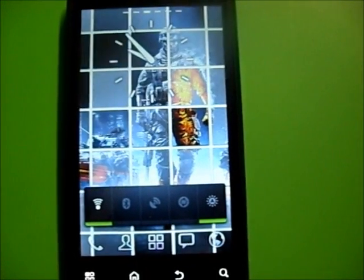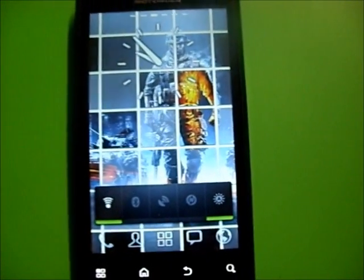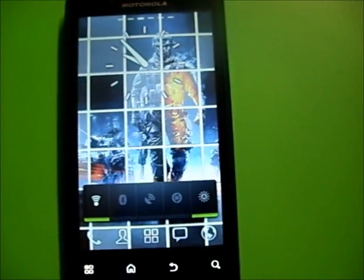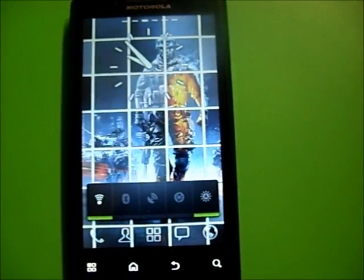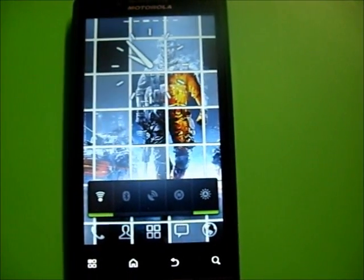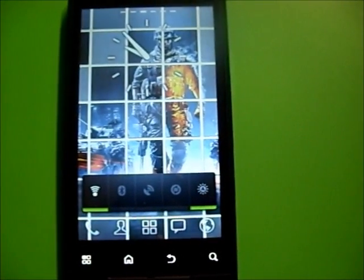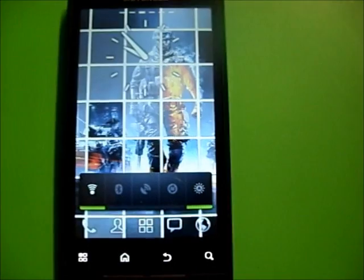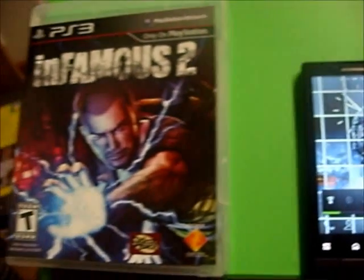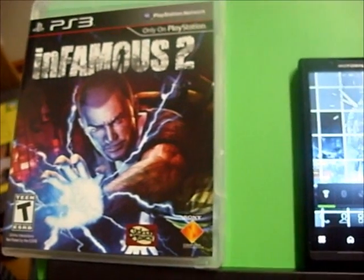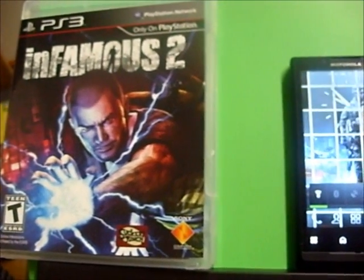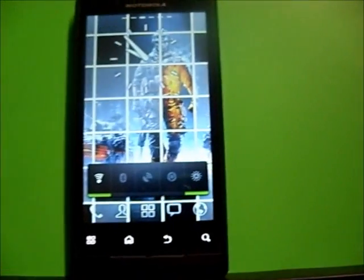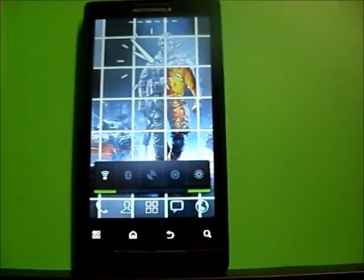Hey guys, I'm back with Motorola Triumph from Virgin Mobile. I just wanted to apologize for not making a video for a long time. I've been busy with work and in my free time I've been playing Infamous 2, an epic game. Just got done with it so now I'm back to making videos.